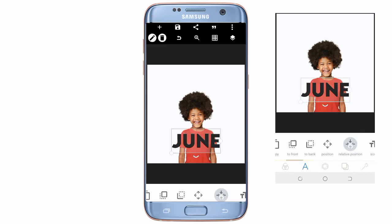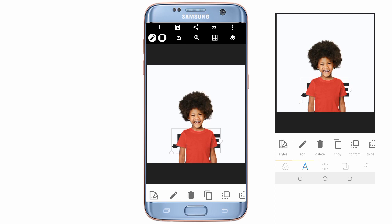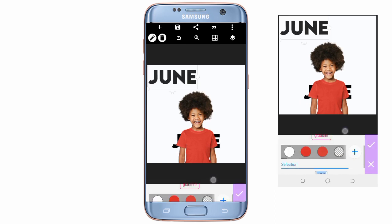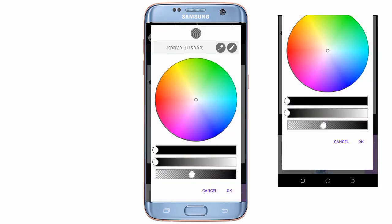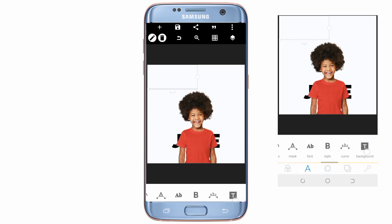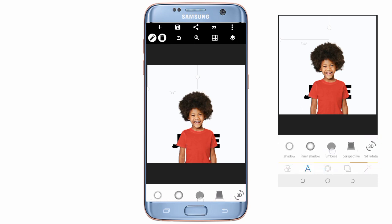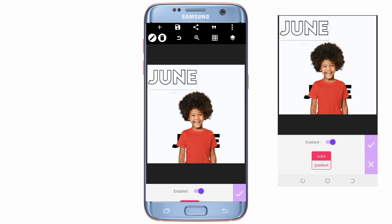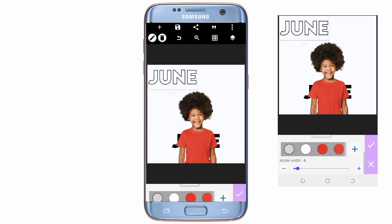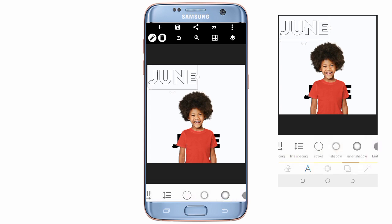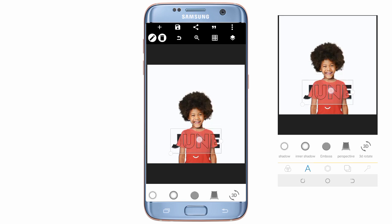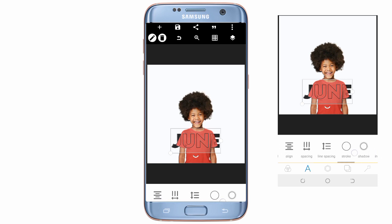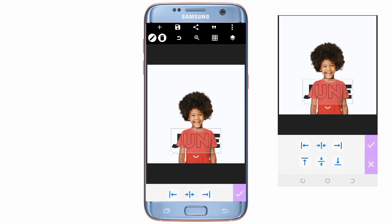Ensure it's at the middle, then take it to the back. Then copy it, go to color, click the plus icon here, and reduce the color. Then go to stroke — reduce it from four to two. Go back and take it to the position of the first 'June,' and ensure both are centered.